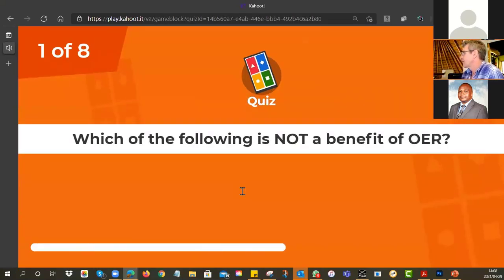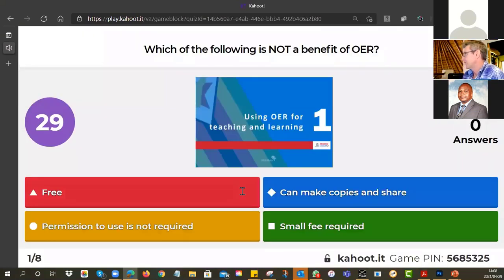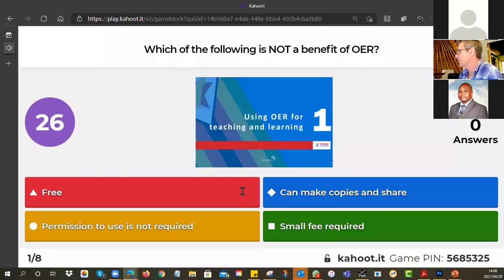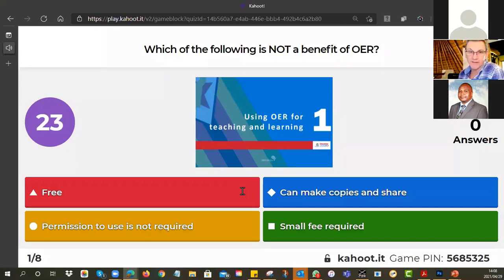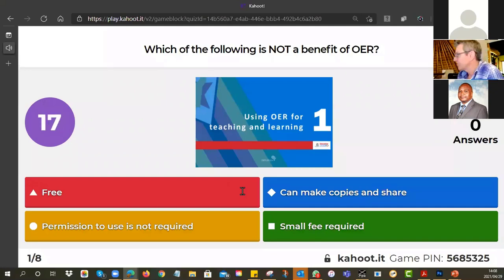Which of the following is not a benefit of OER? This comes from the first tutorial. It gave us all these benefits, and one of them is not a benefit — it's not true, in fact. Can you choose one of the colors, please?